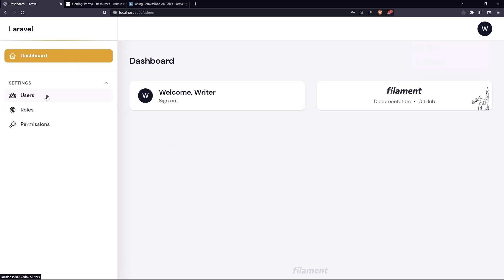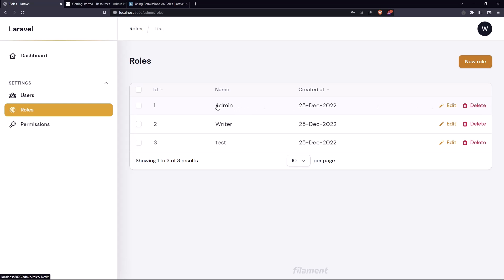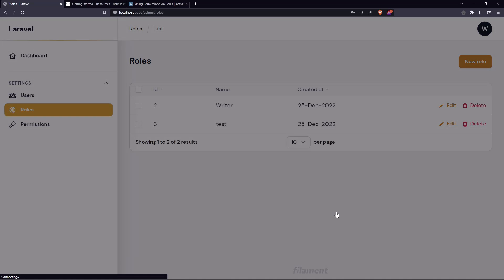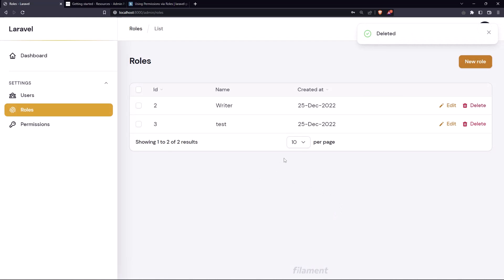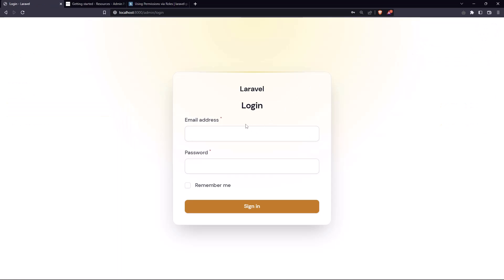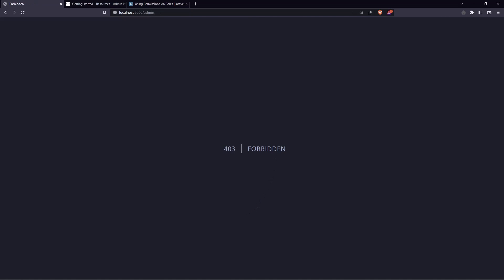But if I go to the roles right now and for example I want to delete this, so let's delete the admin now. Yeah I deleted and of course if I log out and let's log in with admin, yeah we have forbidden because the role admin does not exist. So for that we don't have that role.